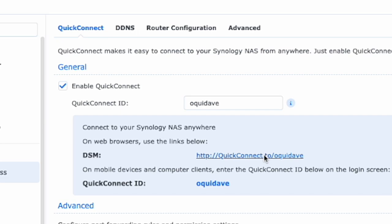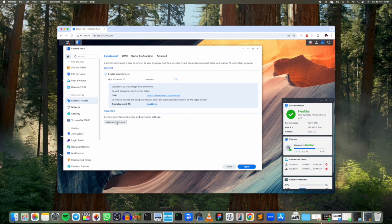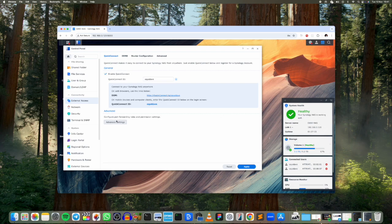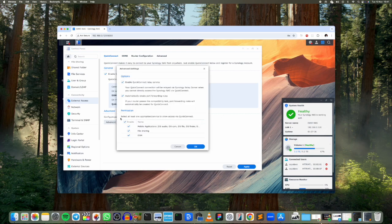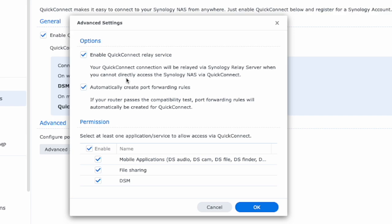Alright, so let's look at what's under Advanced here. So this includes port forwarding rules and permission settings. Essentially these are automatically enabled for you if everything checks out. For example, your router passes the compatibility test, the port forwarding rules will automatically be created for your QuickConnect service.